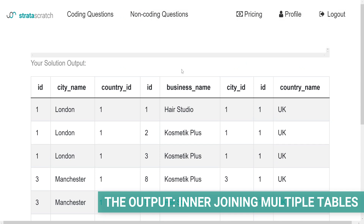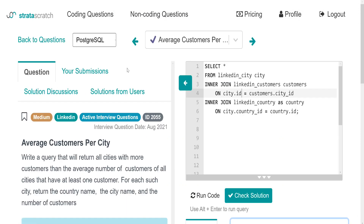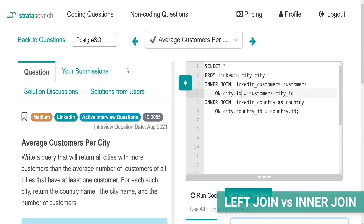But how do you know if there are non-matching rows? What if there is some other city or some other country where there are no customers? You can't know that if you're using the inner joins. What if you use the left join instead? Paying attention to which table is your reference table wasn't necessary when using the inner join in this query. This is because the inner join returns only the matching values from both tables.